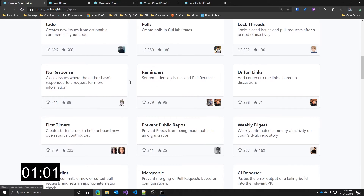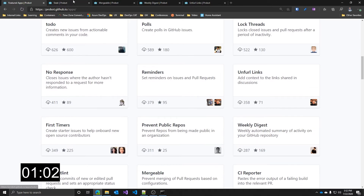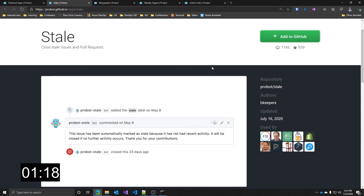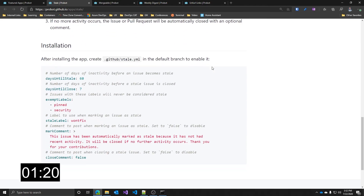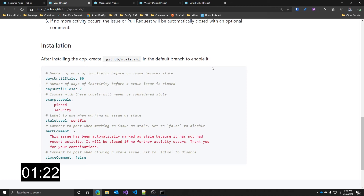Let's see a couple of examples. The first app I find pretty useful is Stale. This is a small piece of code that automatically closes stale issues and pull requests that tend to accumulate during a project. All you need to do is install it into your GitHub with the Add to GitHub button over here, then create a YAML configuration file with the configuration as detailed in the app page. You usually have here all you need for properly configuring your app.